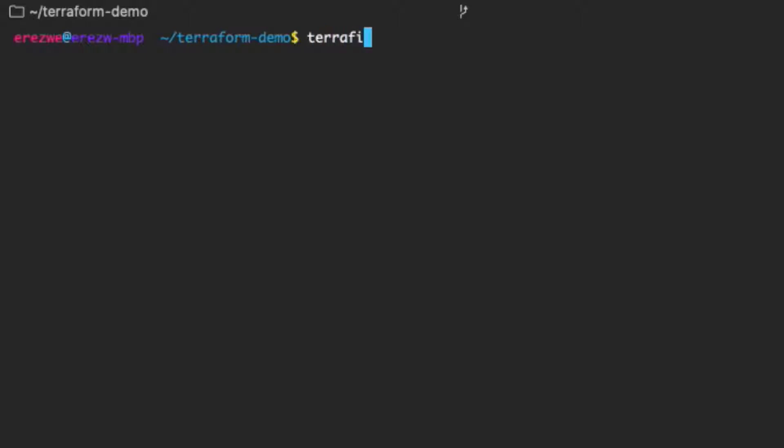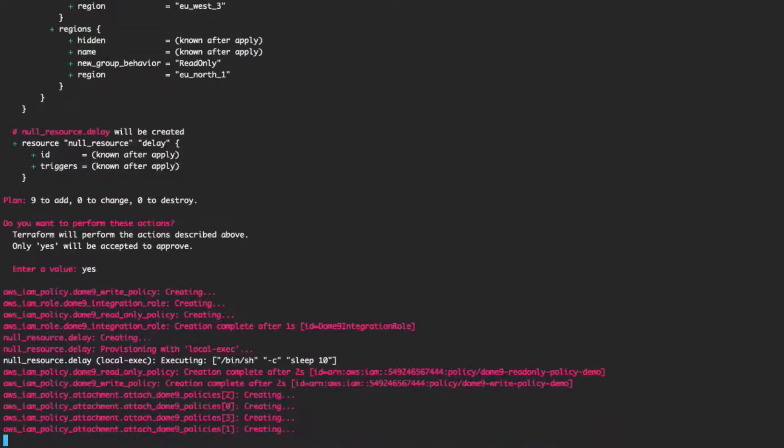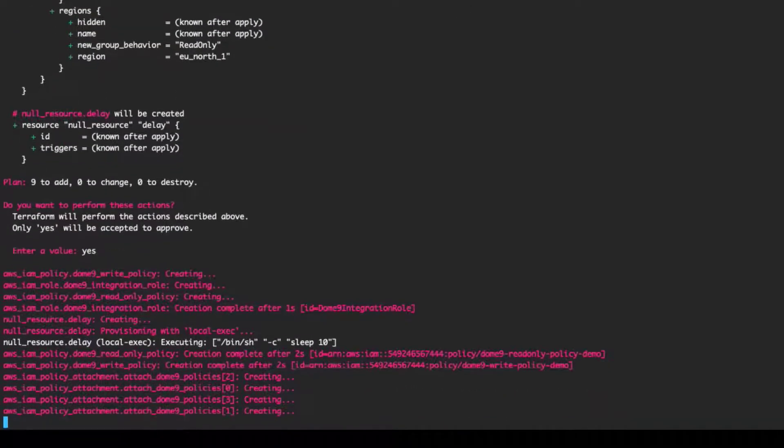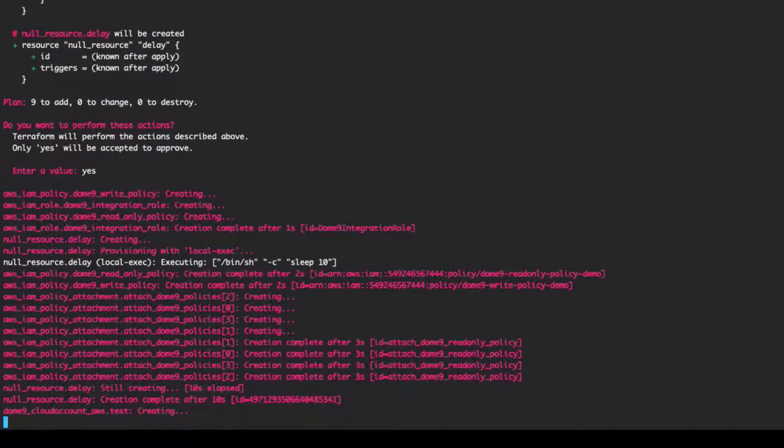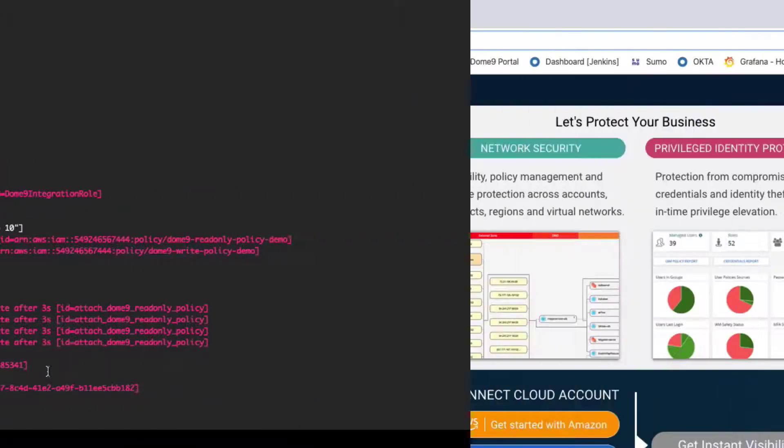Let's run the file and see what happens. It's done now. The account resource in Terraform was successfully created. This represents the AWS account that was onboarded to DOM9.